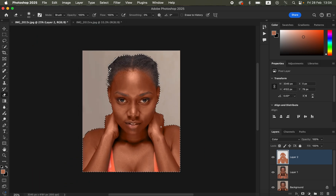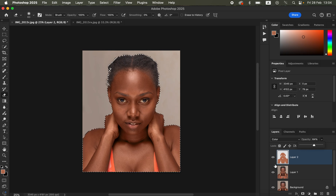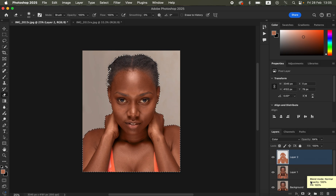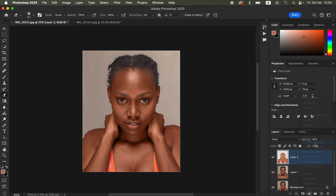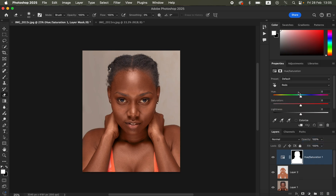Right now the skin looks even and uniform but it looks overly done, so come to the opacity and reduce it to your liking — I'll go with around 64%. You can see the before and after. When the skin tone is a little over-saturated, come to Hue and Saturation, target the Reds, and take down the Lightness to slightly reduce the oversaturated skin tones. This is technique number one for matching and uniform skin tones.